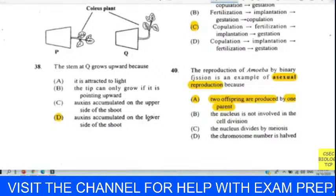Question thirty-nine: which sequence of events is correct? We chose C: copulation first, then fertilization, then implantation, then gestation. That's an easy textbook answer. Question forty: the reproduction of amoeba by binary fission is an example of asexual reproduction because two offspring are produced by one parent. Asexual reproduction involves producing offspring using a part of the parent to produce an identical offspring. Question forty-one involves asexual reproduction — using a part of the plant — so it's vegetative propagation. Answer is C.